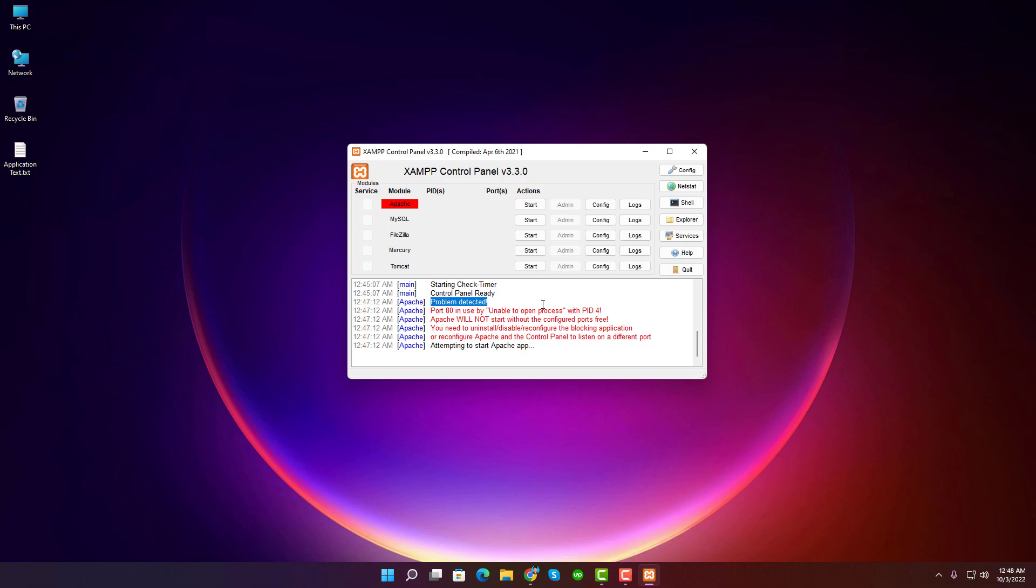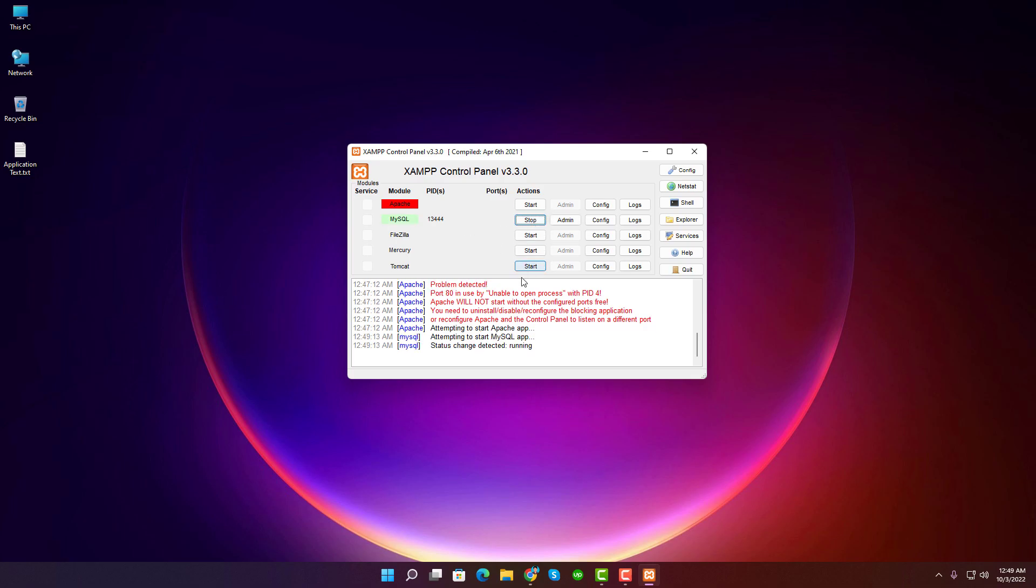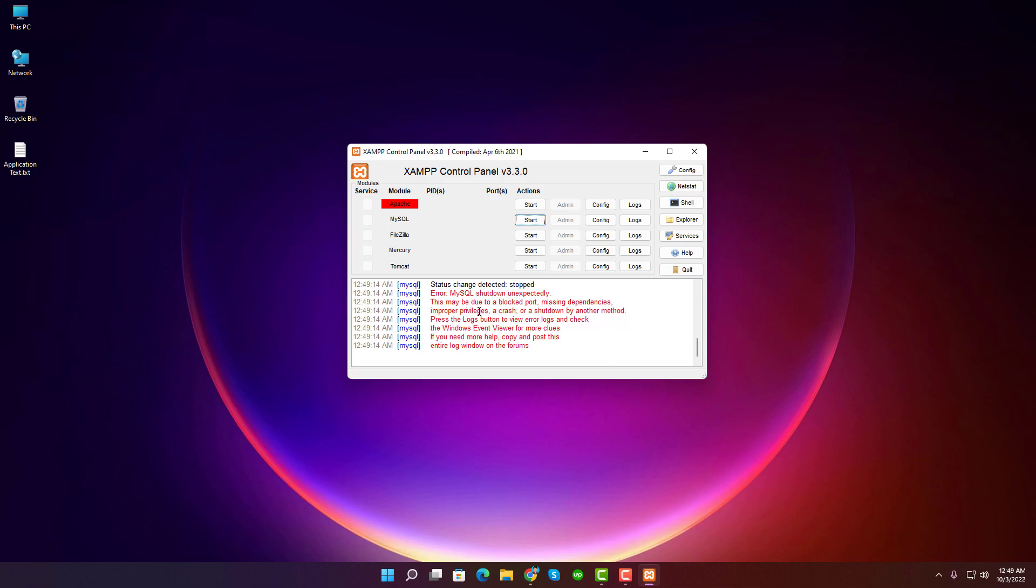Again, let's click on the Start button to start the MySQL server. It's also not working because an error was detected: MySQL shut down unexpectedly. This may be due to a blocked port, missing dependencies, improper privileges, a crash, or a shutdown by another method.